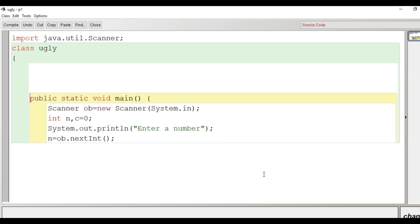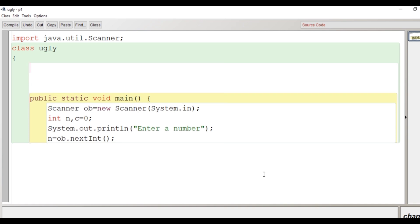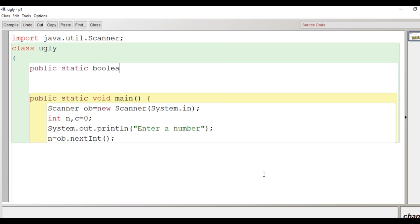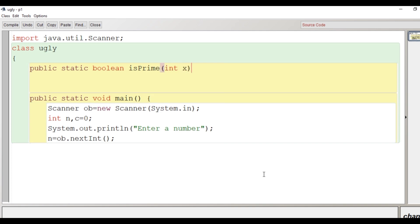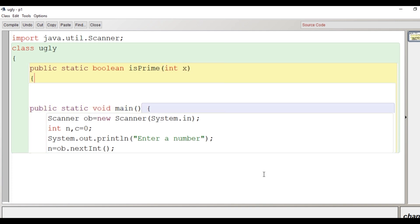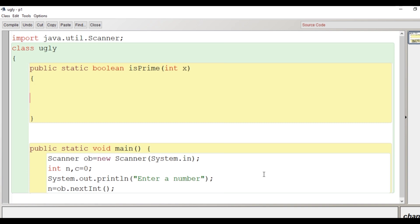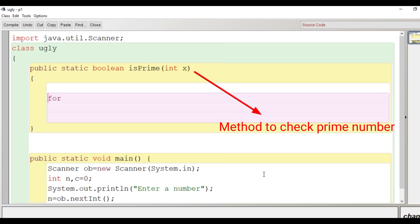Then after this input process, I will create a static method for checking a number as prime. So here public static boolean is the return type and the name of the method is isPrime with parameter int x which will be passed while calling the method. This method is responsible for checking whether the passed number is prime or not.